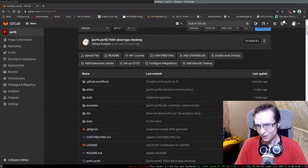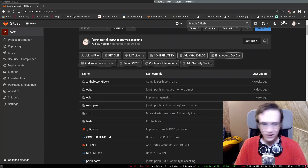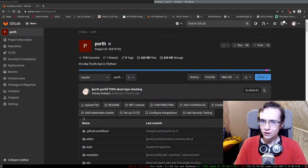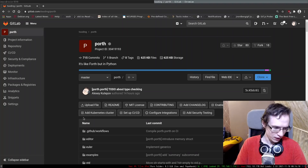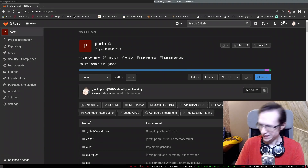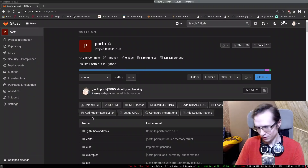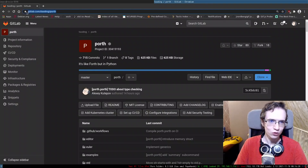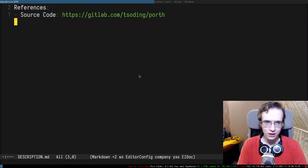Hello everyone, and welcome to another quick video where I want to talk about a very cool thing that I finally accomplished recently. I've been developing my own programming language for a couple of months — you can find the link to this programming language in the description.